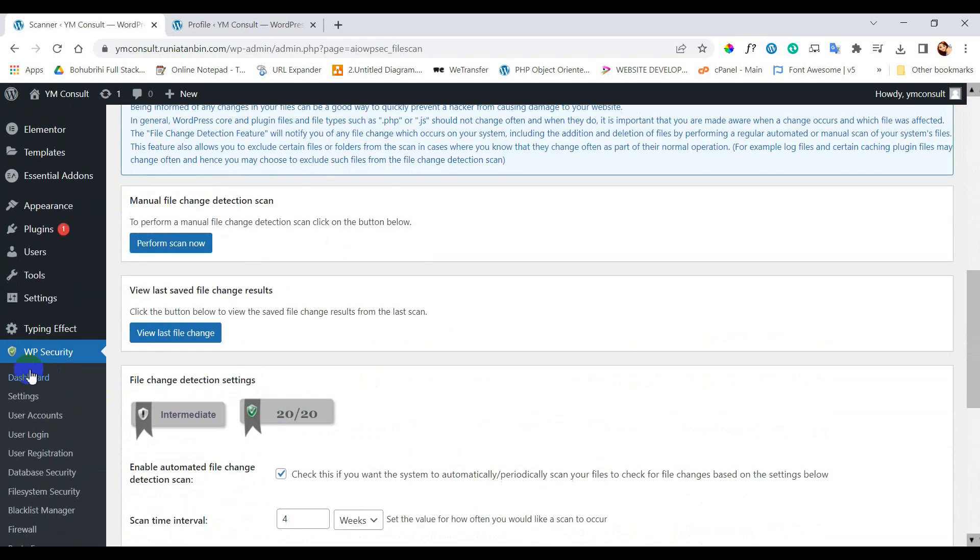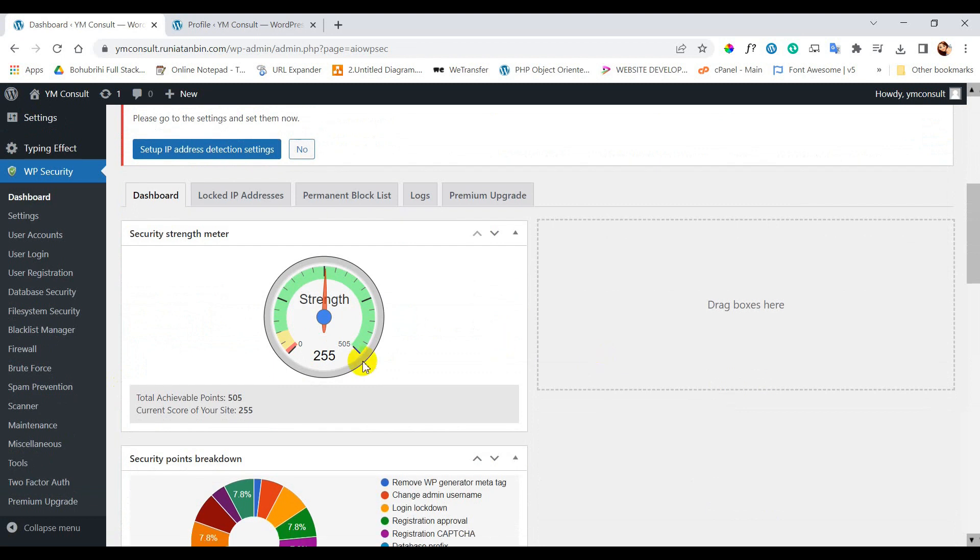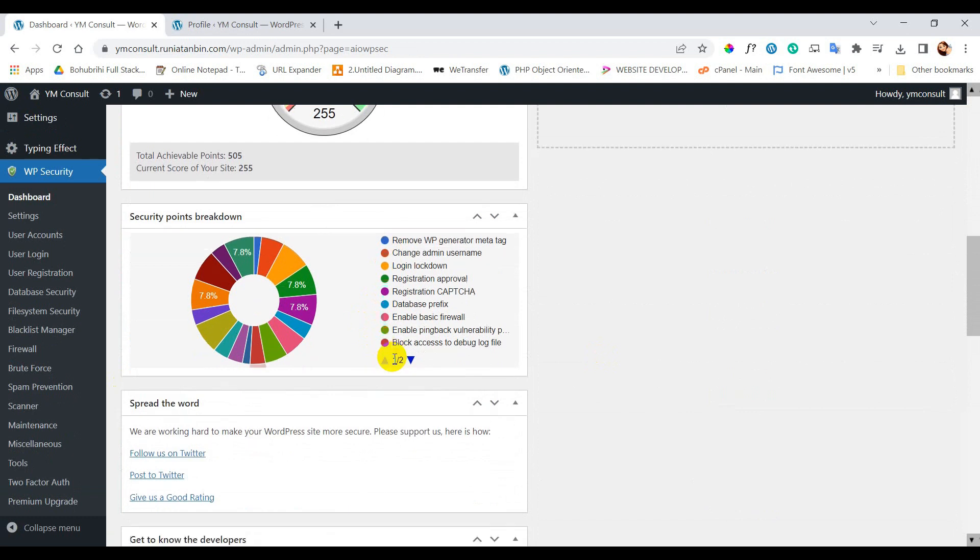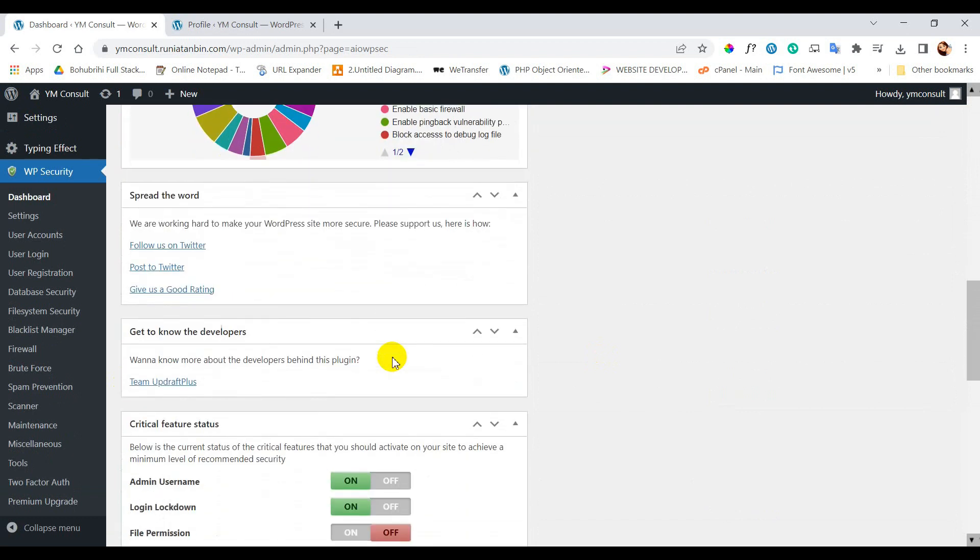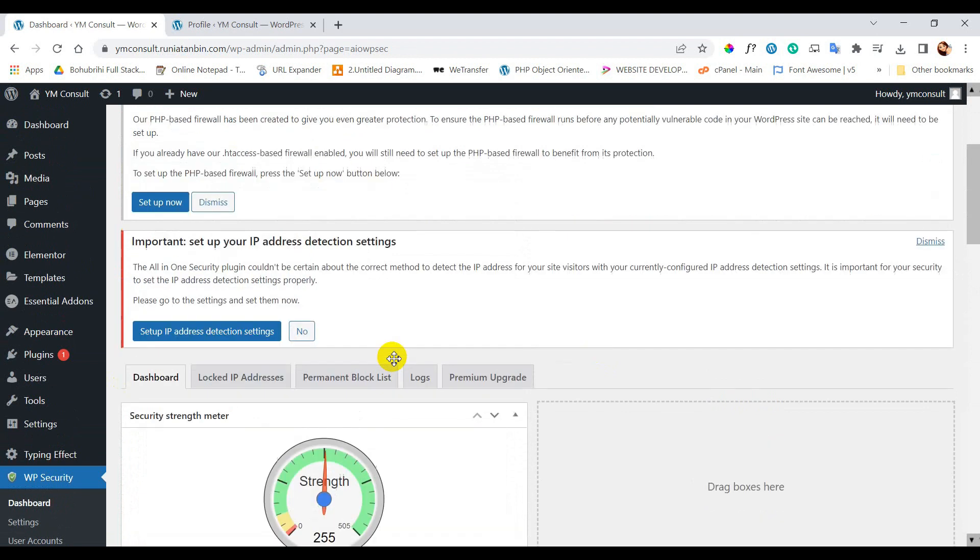Now let's go to the dashboard and see what the score is now. You can see now our total score for this site is 255 which is very much enough for any WordPress website. So in this way we can secure our website from any kind of hacking.